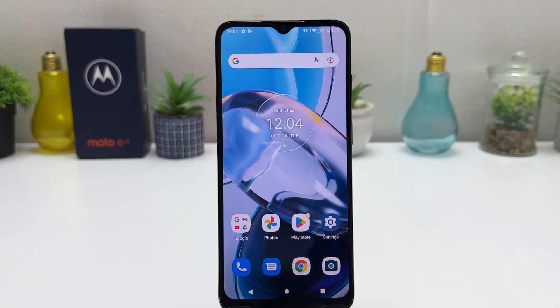In your Motorola Moto E22. So that's it for now. Thanks for watching my video, see you in the next one. Peace.